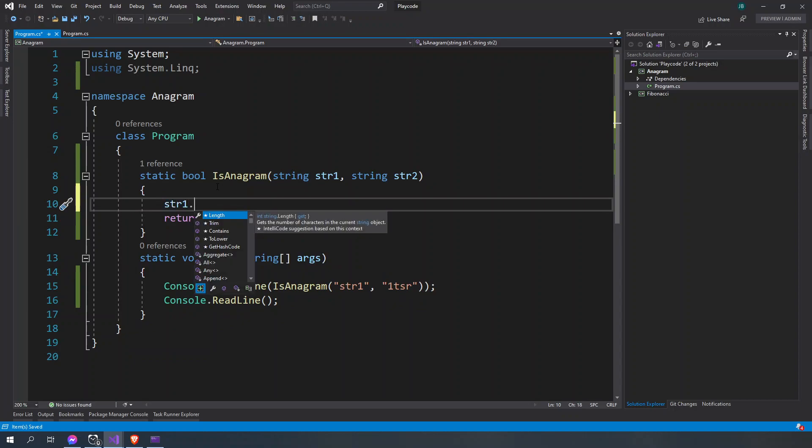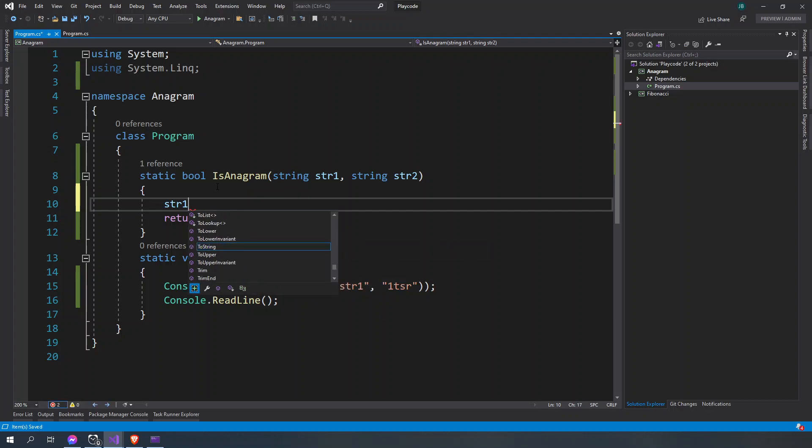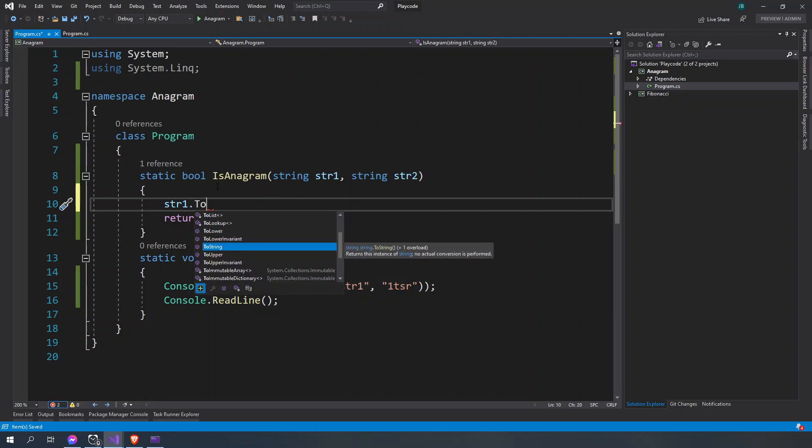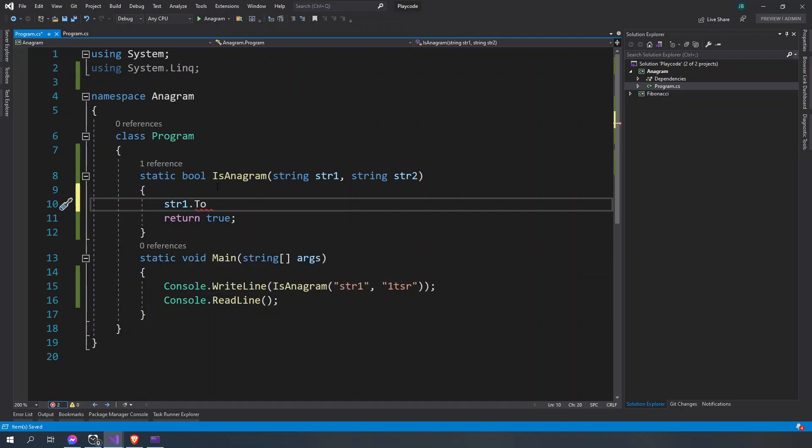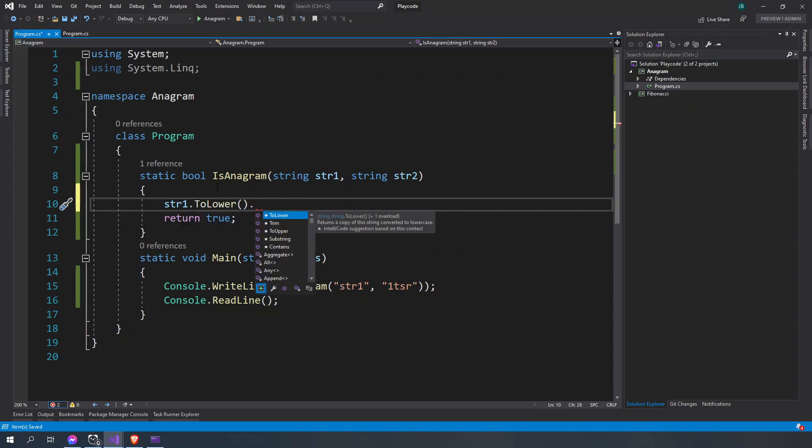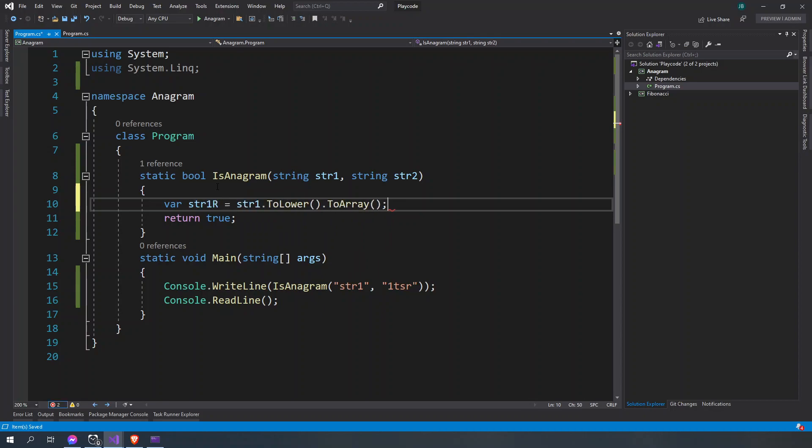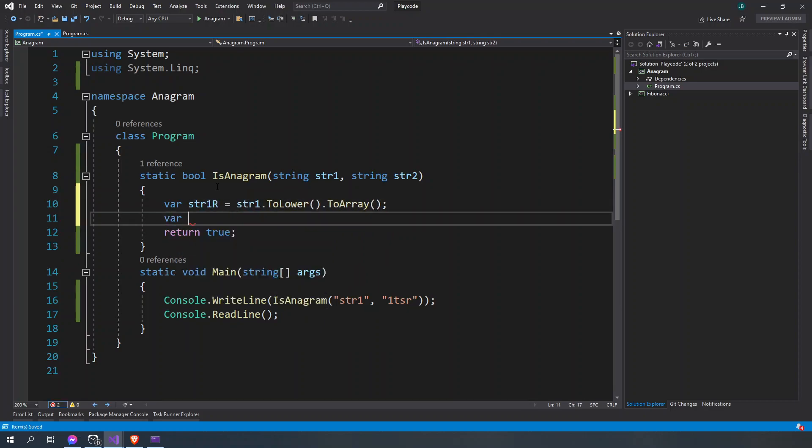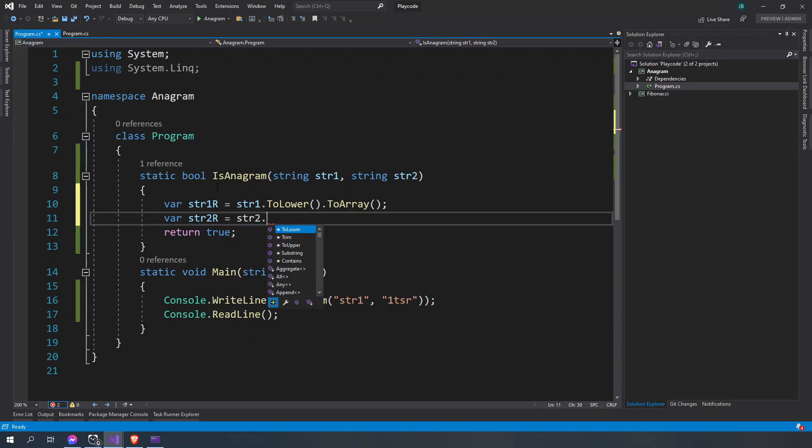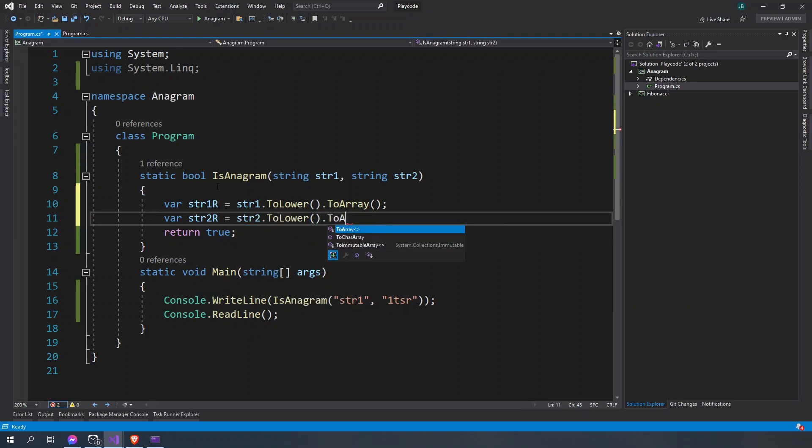So first we're going to convert this into an array. Let's say string. First we're going to ToLower them, ToLower and then ToArray. So we're going to say here str1R and then str2R will be str2.ToLower.ToArray.